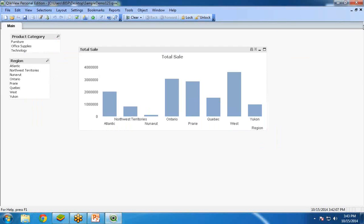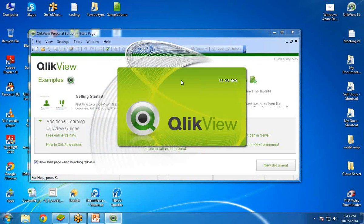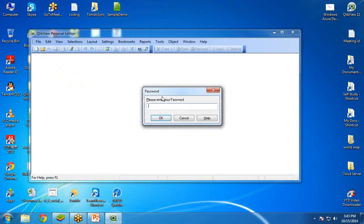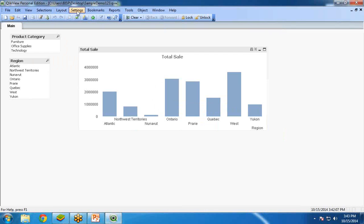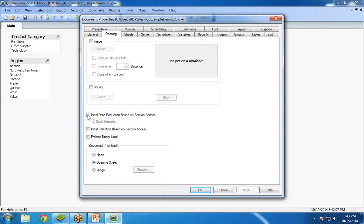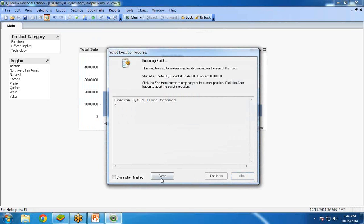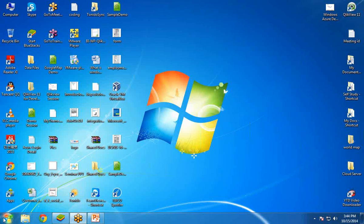To fix this, log in as admin, go to Document Properties, then the Opening tab, and check 'Initial Data Reduction Based on Section Access'. This setting is essential — if you don't check this, section access will not work. Also enable Strict Exclusion. Click OK and reload the data, then close and reopen QlikView.